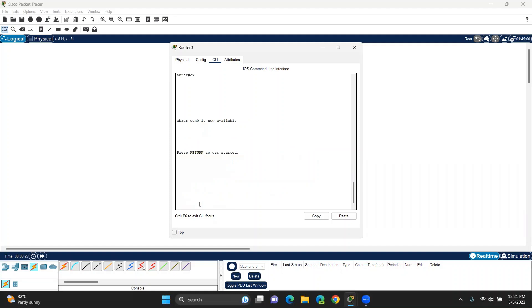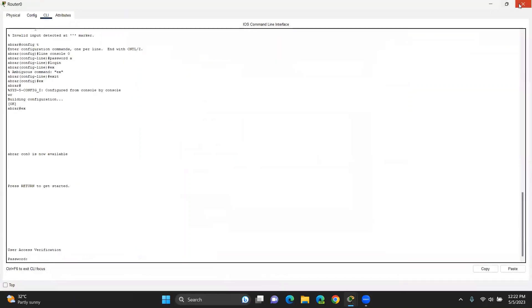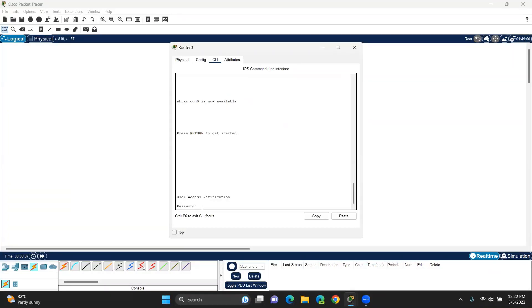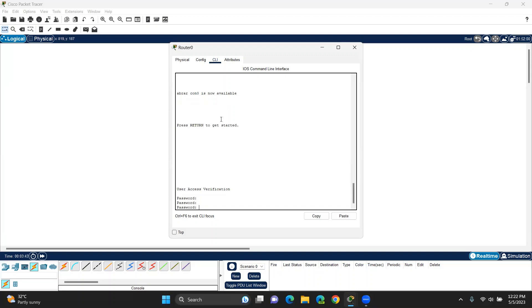Exit. User access verification — we will need to use the second password. We will have the full password and we will have login.